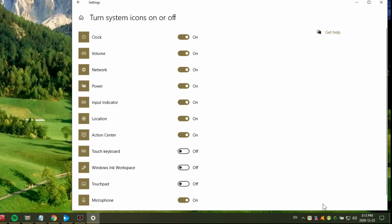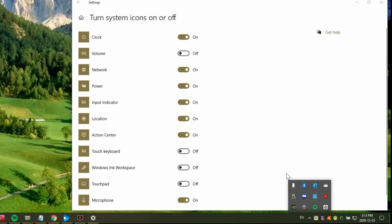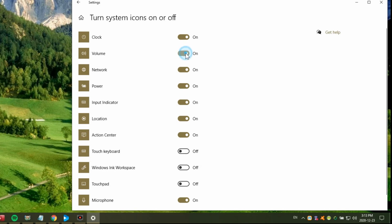If we look, we have the volume down here right now. If I turn that off, the volume icon disappears from there. But if we click to show hidden icons, it's not here either. It's just completely turned off from the system tray. So it's not going to show there at all. I'm going to turn it back on because I do want that.